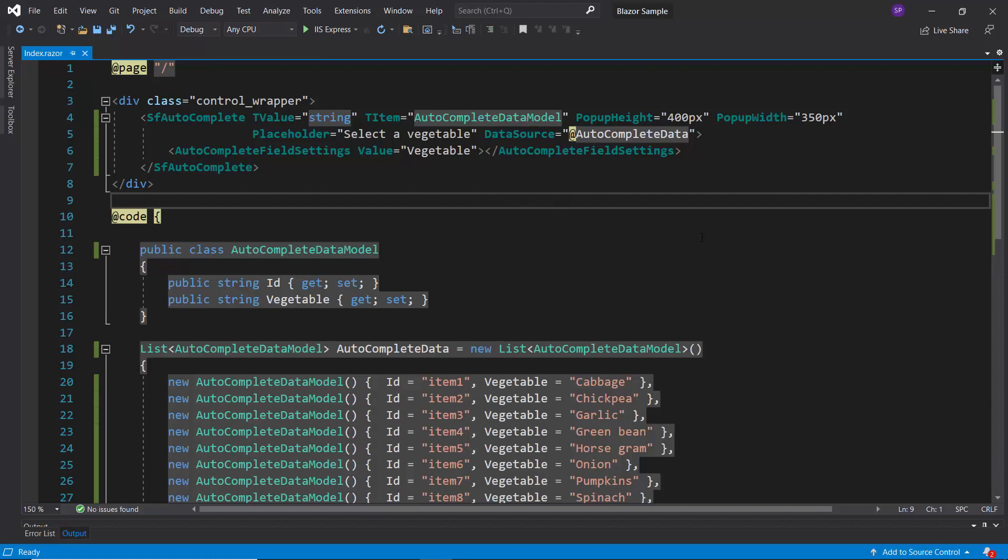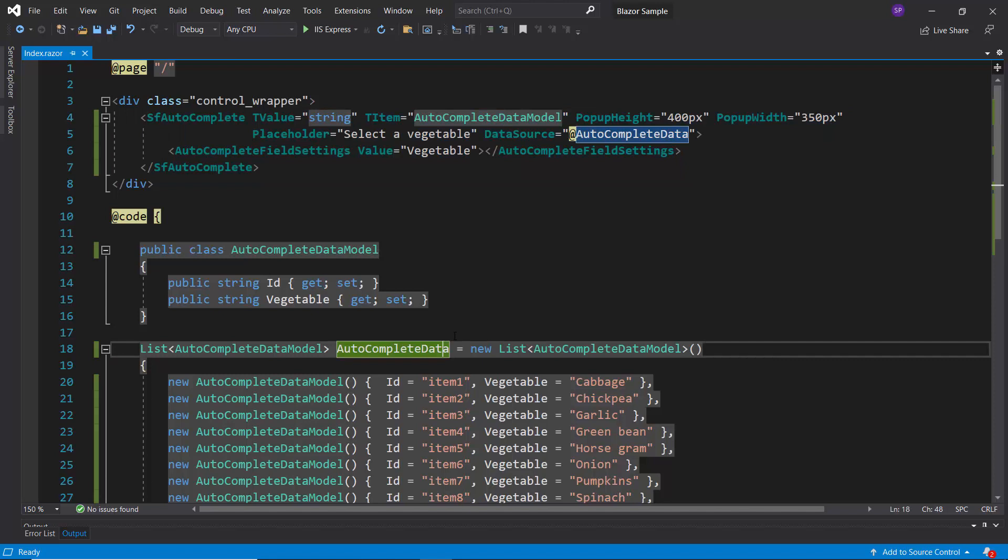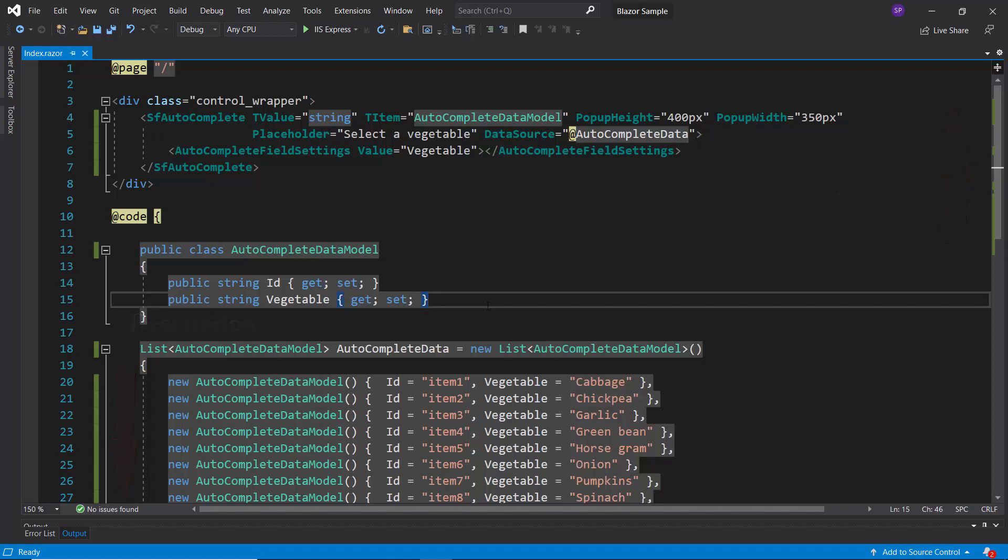Let me open the existing Blazor application, where I have added the Blazor Autocomplete component with vegetable names data source. If you would like to watch the video on the basics of adding a Blazor Autocomplete component, follow the link provided in the card. You can also find a reference link in the description below.